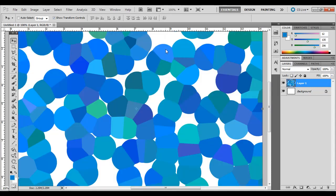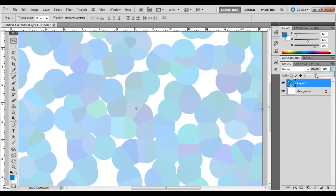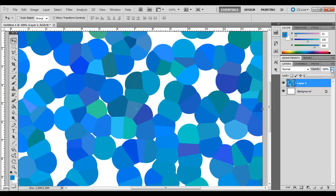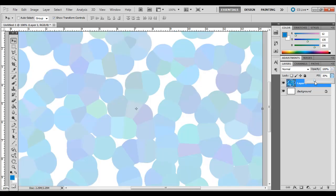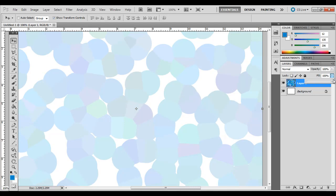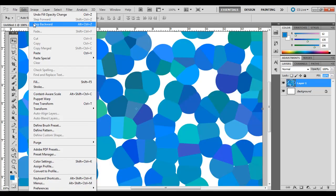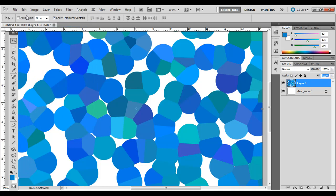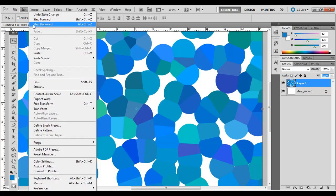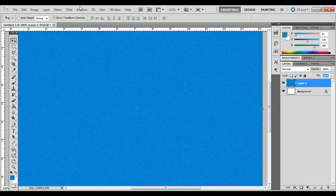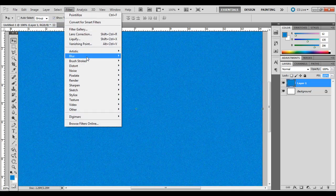So I'll show you what I mean here. It is an abstract background, kind of a texture. Again, you can bring the opacity down, and you can also bring the fill down a little bit as well if you think it's too strong. I'm going to step backward there.